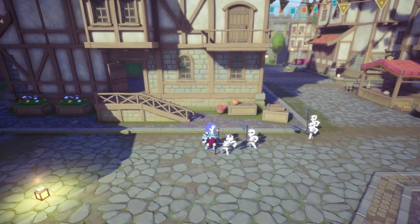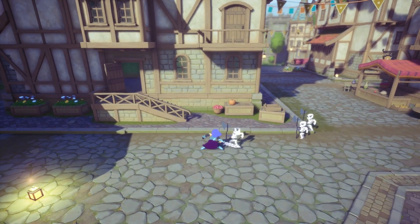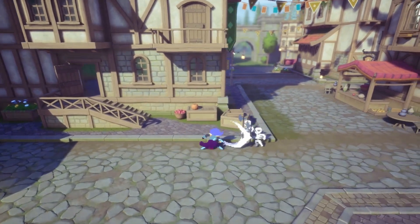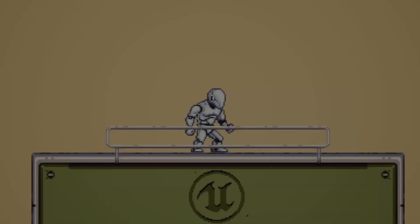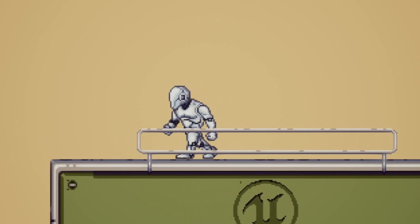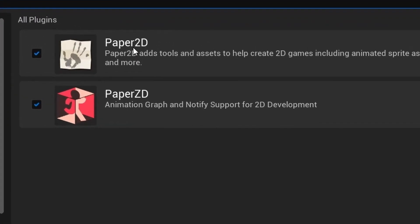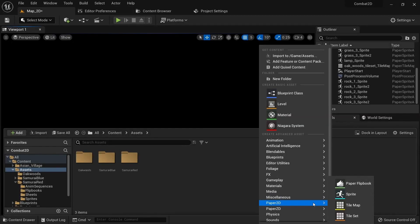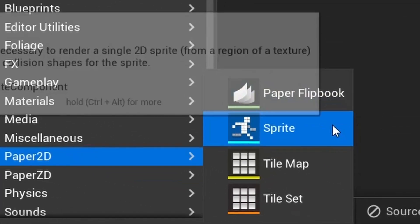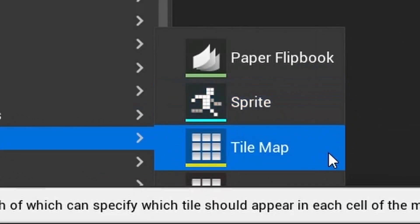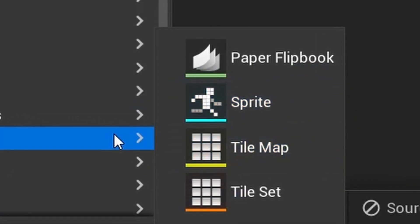Let me give you a quick overview of everything that will be covered in this series. Episode 1 lays the groundwork and explains in detail what Paper 2D even is. It gives you an overview of all the different components and asset types that come with Paper 2D and also explains what plugins are available that make 2D game creation easier.